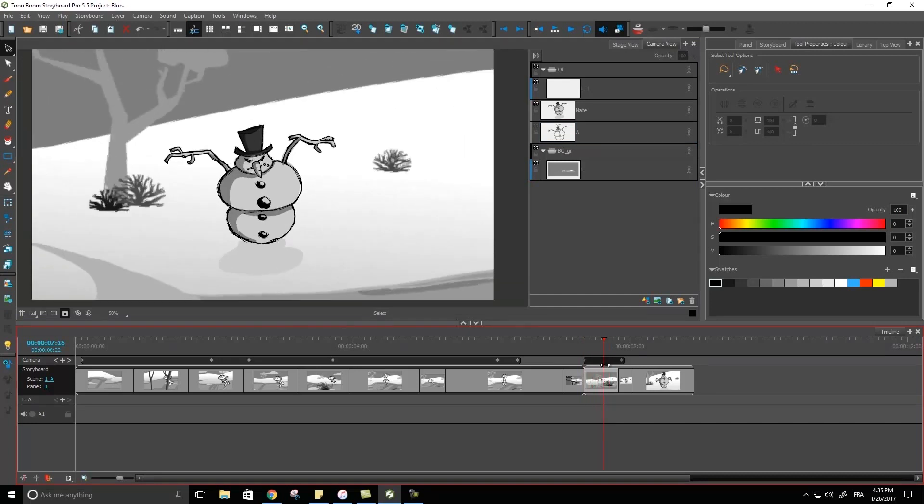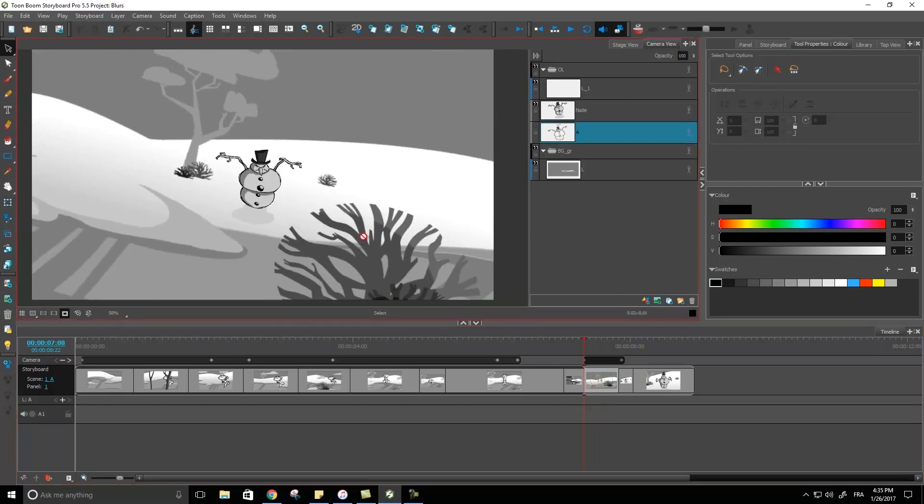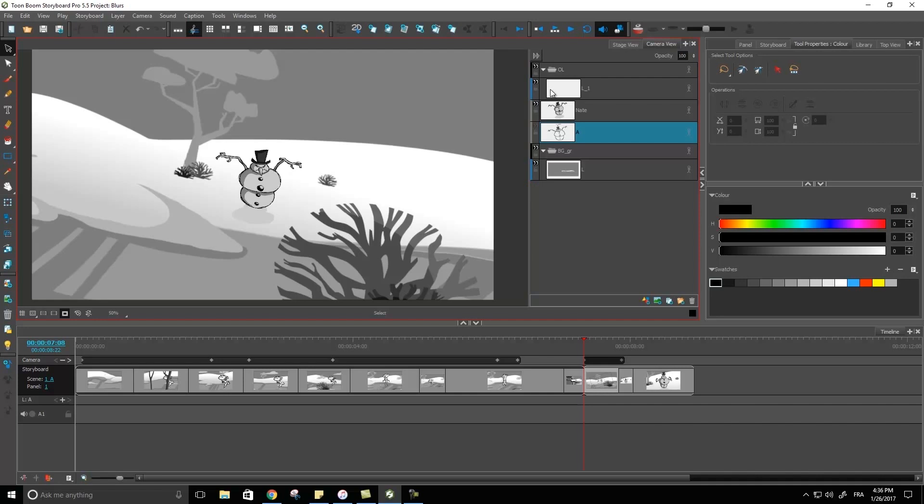Right here I have my character, the snowman, and we're trucking in really fast onto him. In this scene I've already taken the liberty of converting my two layers into bitmap, always the essential first step to applying a blur on a layer.